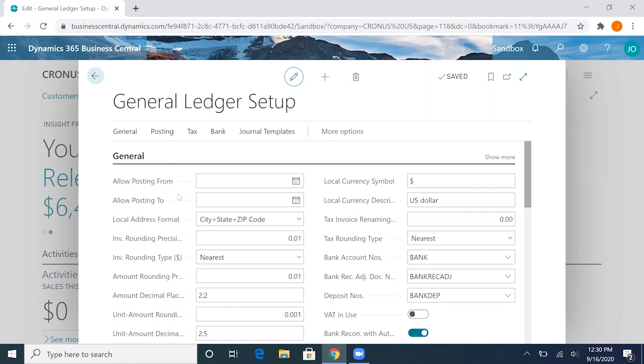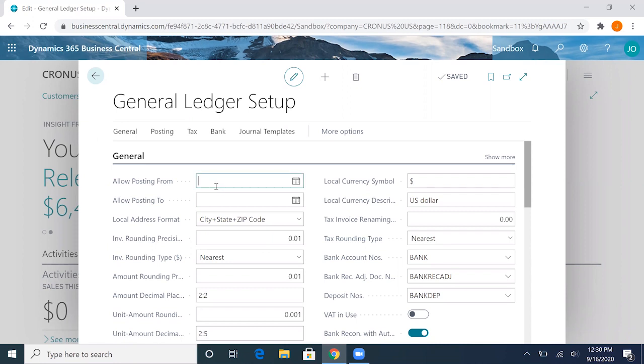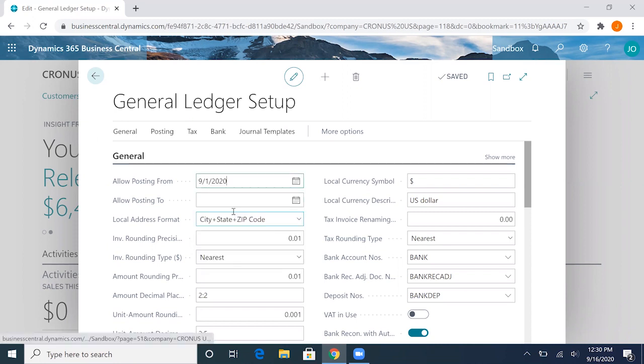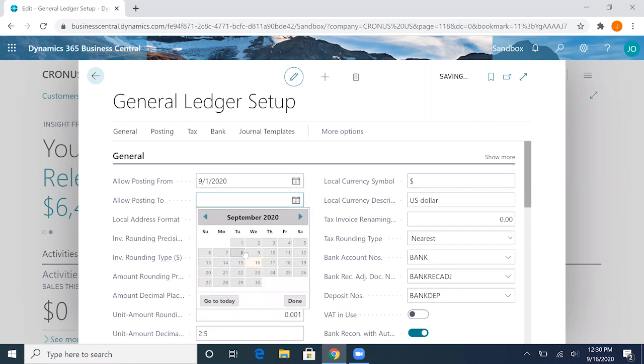What this does is it sets a posting range in which you can post to the general ledger. This is kind of the global restriction so users will be set to post from this range. I'll go ahead and enter the month of September for this demo purpose.